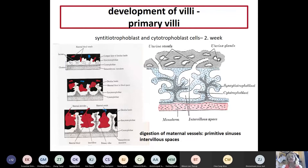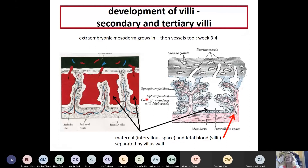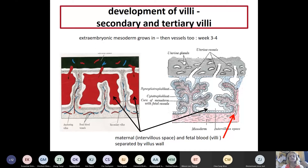Primary villi contain only trophoblast cells. Secondary villi contain the extra-embryonic mesoderm, and tertiary villi already have blood vessels. As in many places, connective tissue carries the blood vessels, and during development in primitive connective tissue - the mesenchyme - blood vessels develop and differentiate. Tertiary villi already contain the fetal blood vessels, and like a tree, once they outgrow they branch.